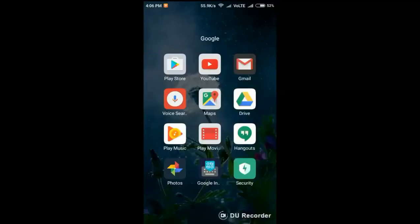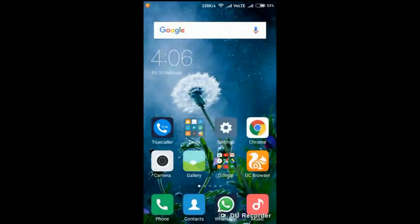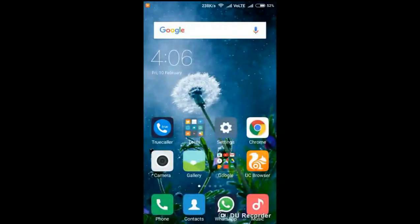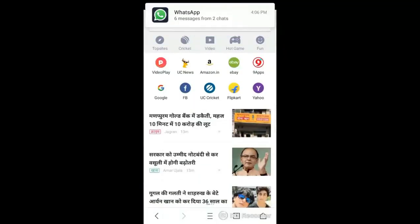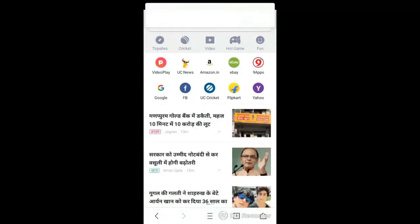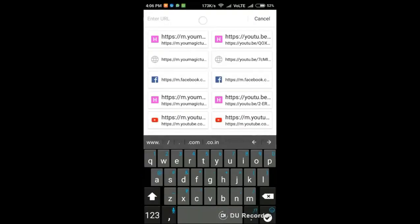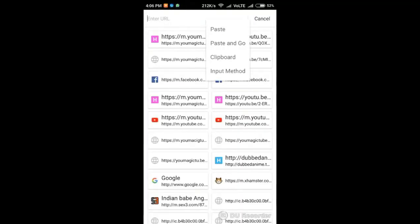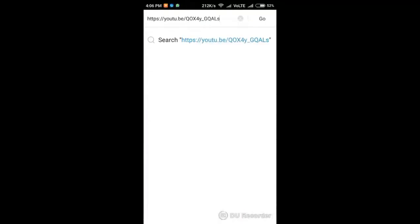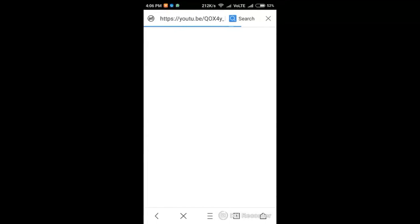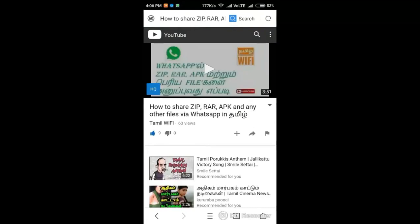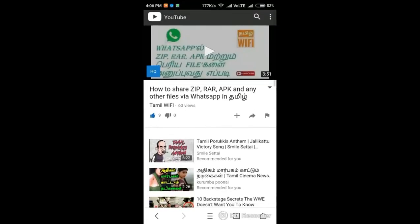Go to the browser. Paste the link in the URL. Now we are going to the YouTube video in the browser.